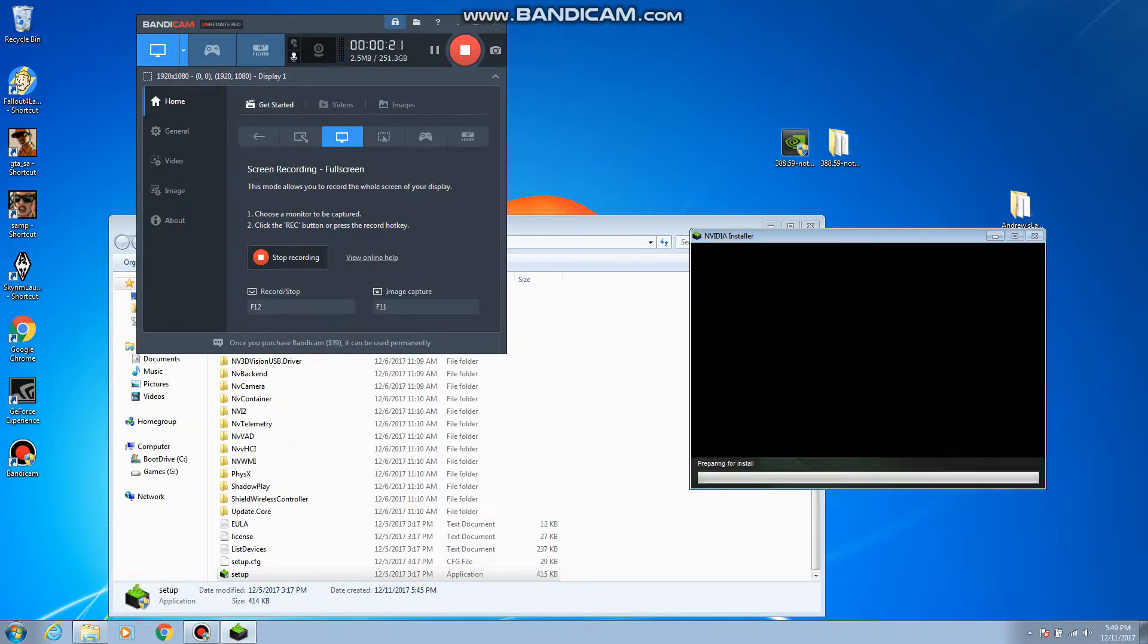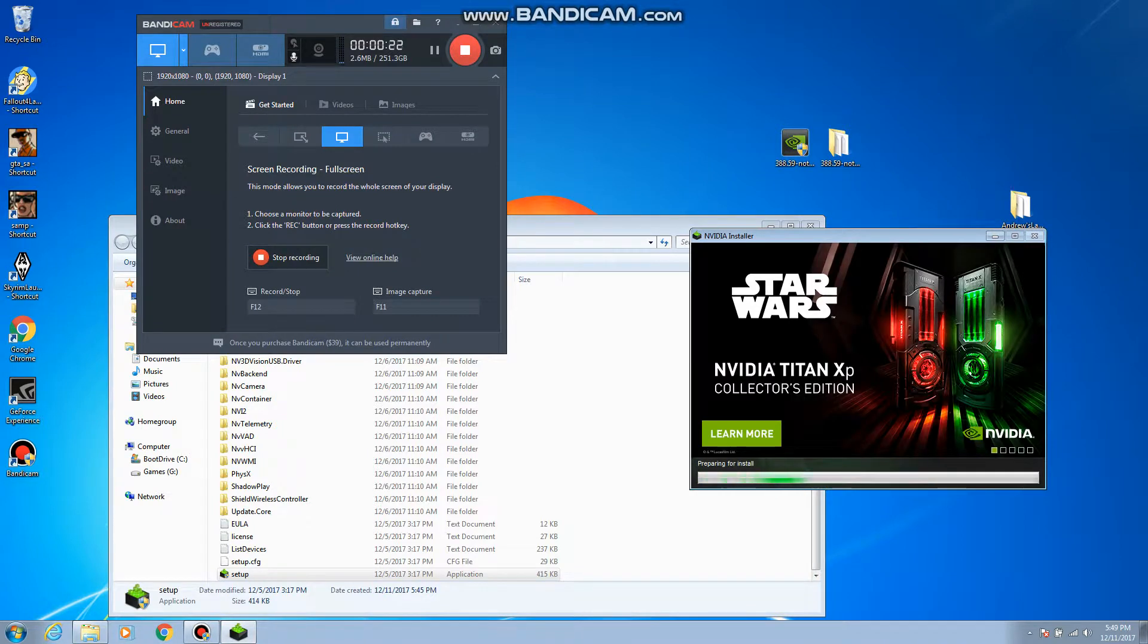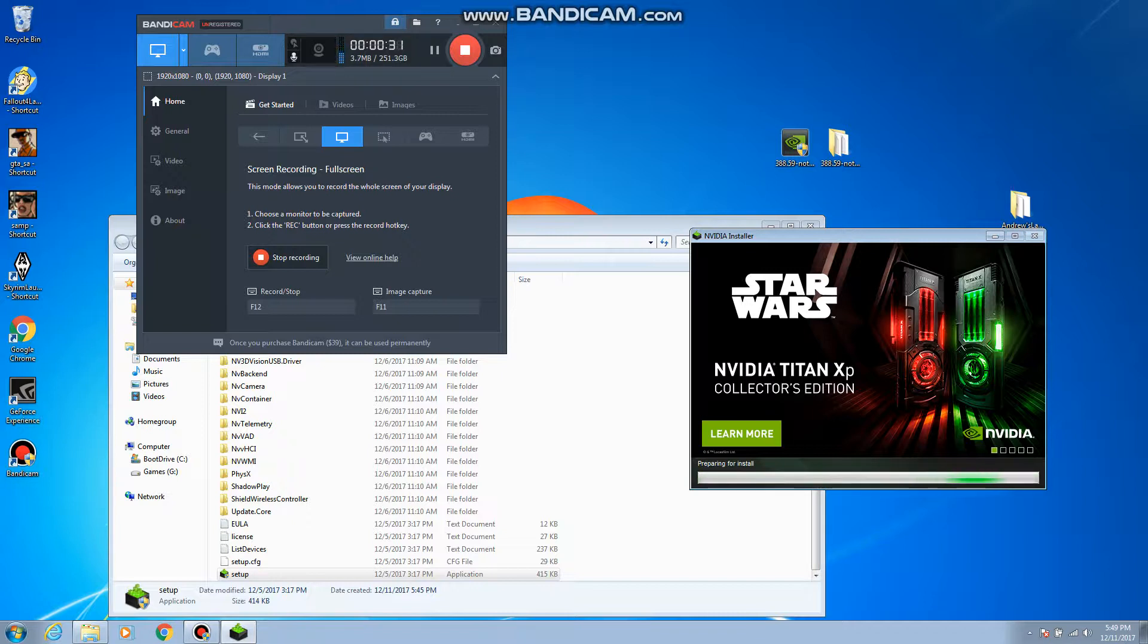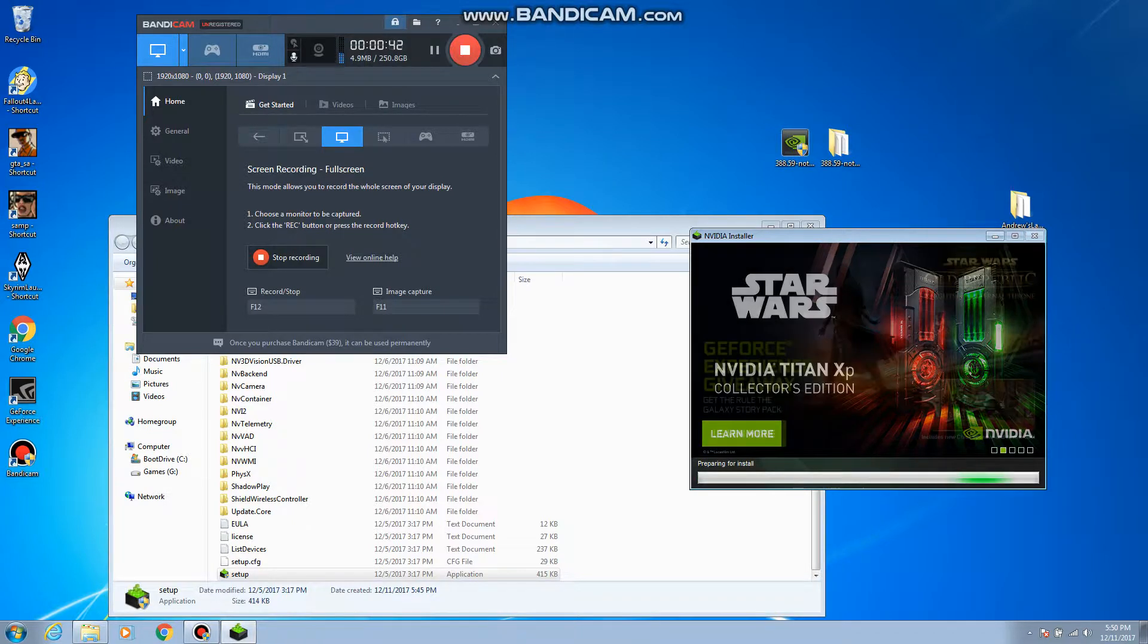So we're going to go ahead and express next. Oh my gosh look at those graphics cards that nobody can afford. Like if I bought one of those graphics cards I'd have to forget about eating, I would have to forget about getting gas, I would lose my job and I would have to take out a loan. So yeah I know I'm not going to buy those graphics cards.